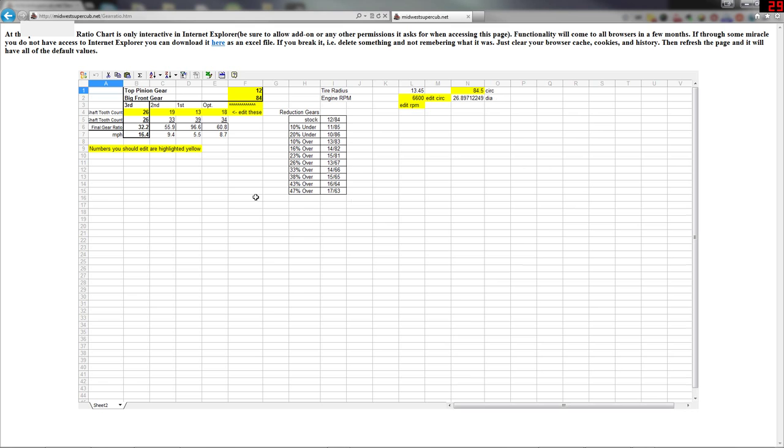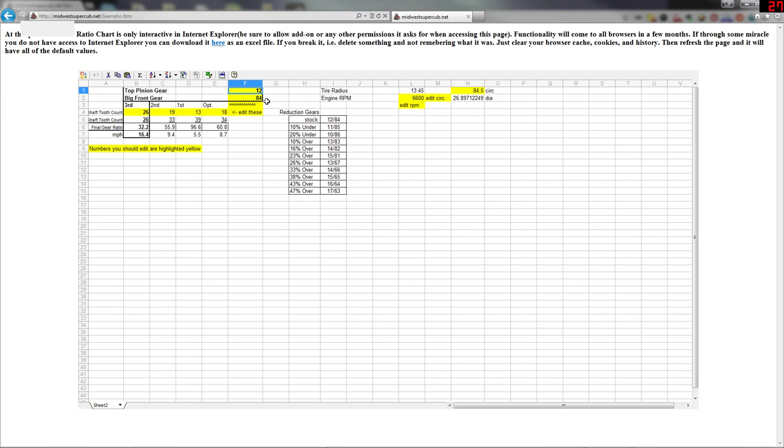But for those with Internet Explorer you can edit anything in the yellow. And that will get you all the information you want to know.